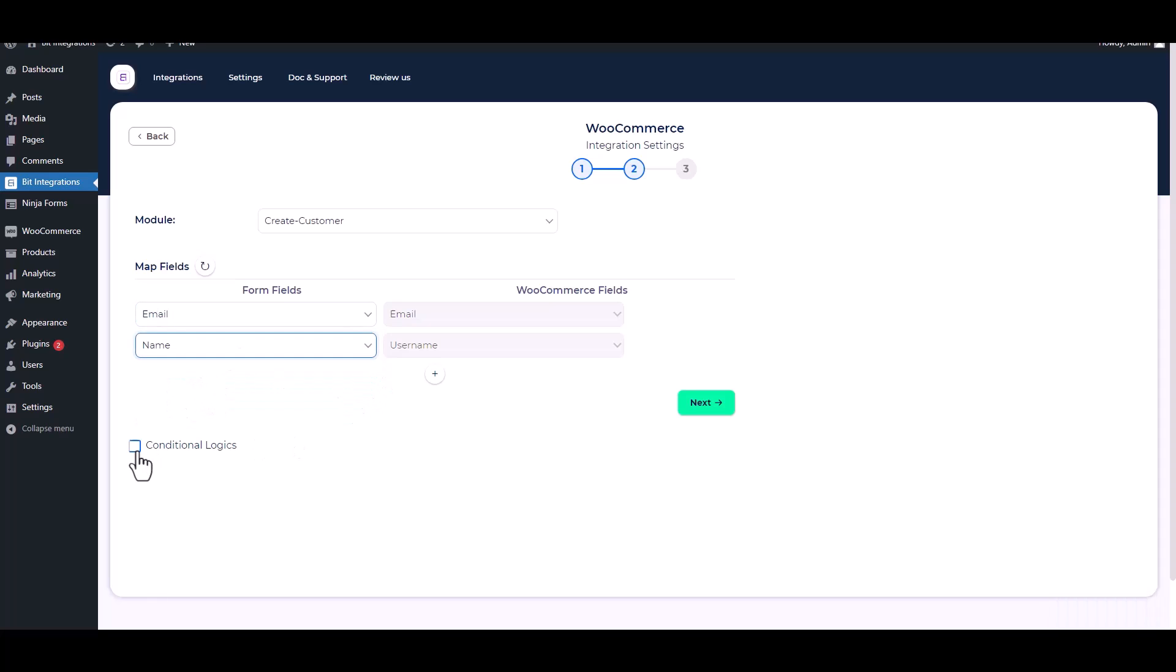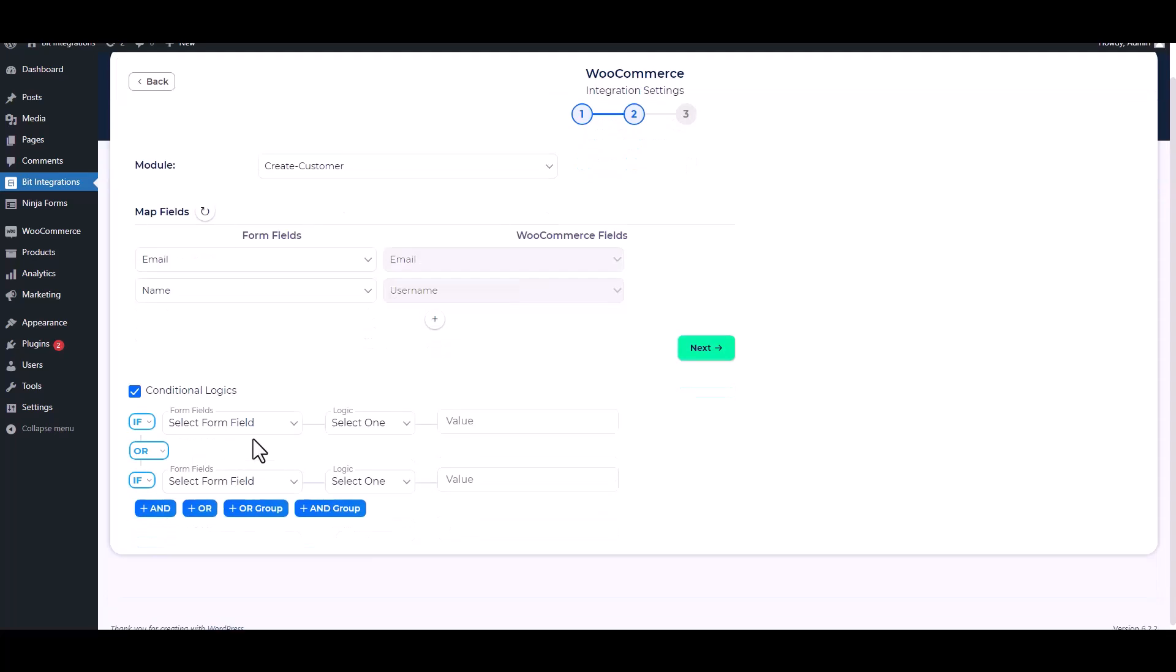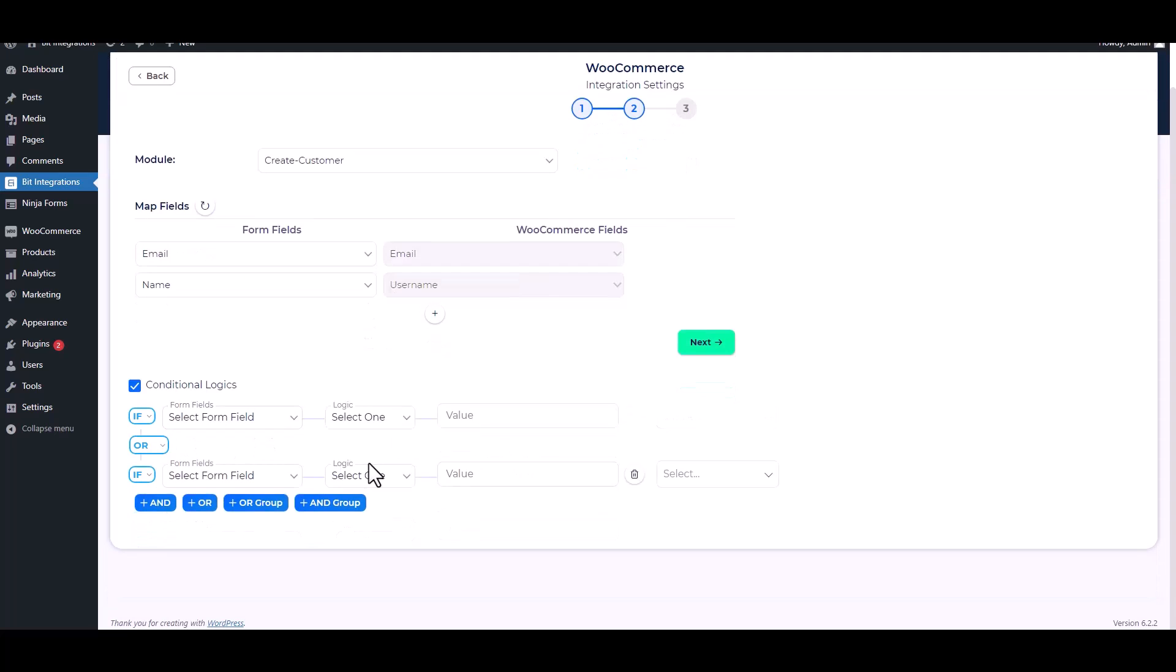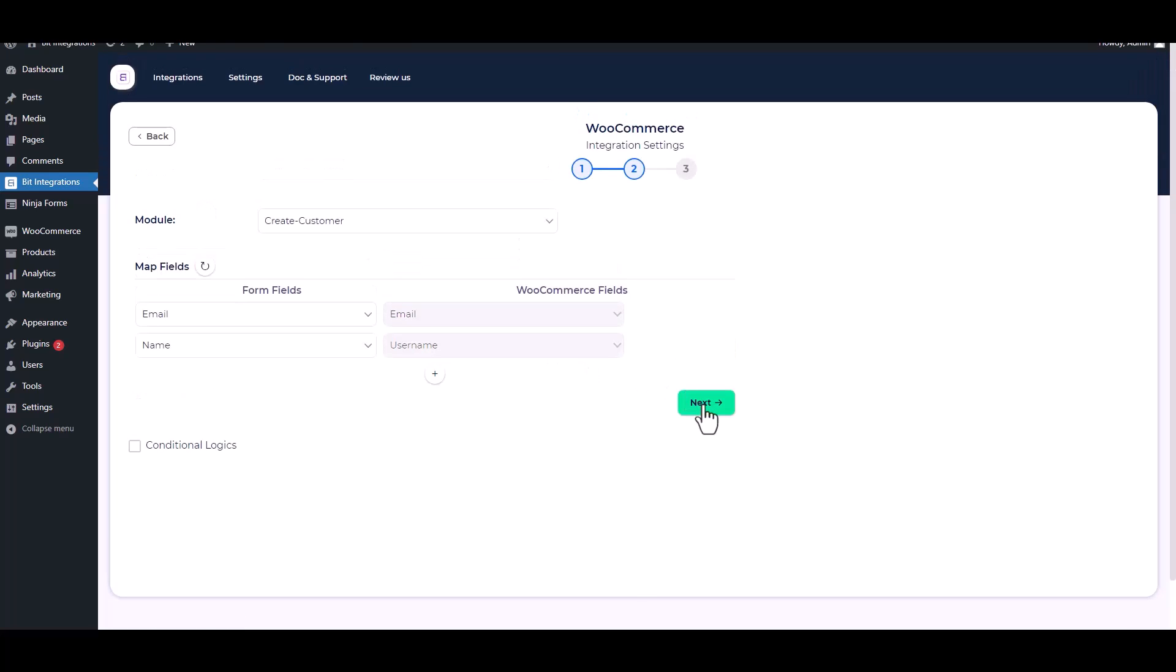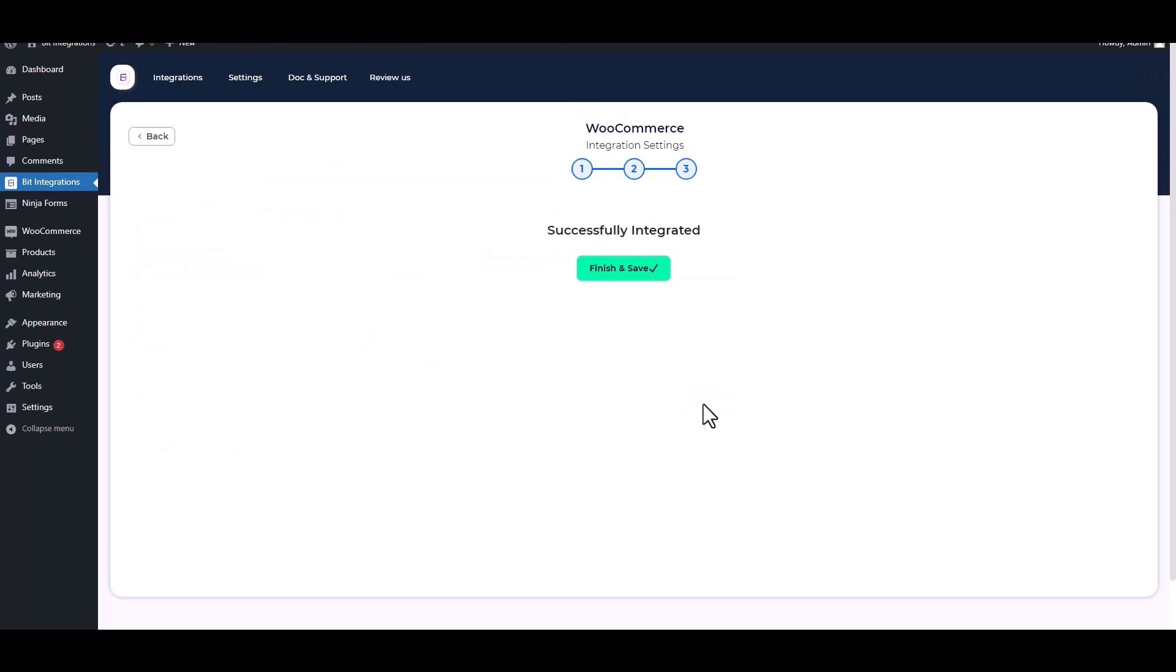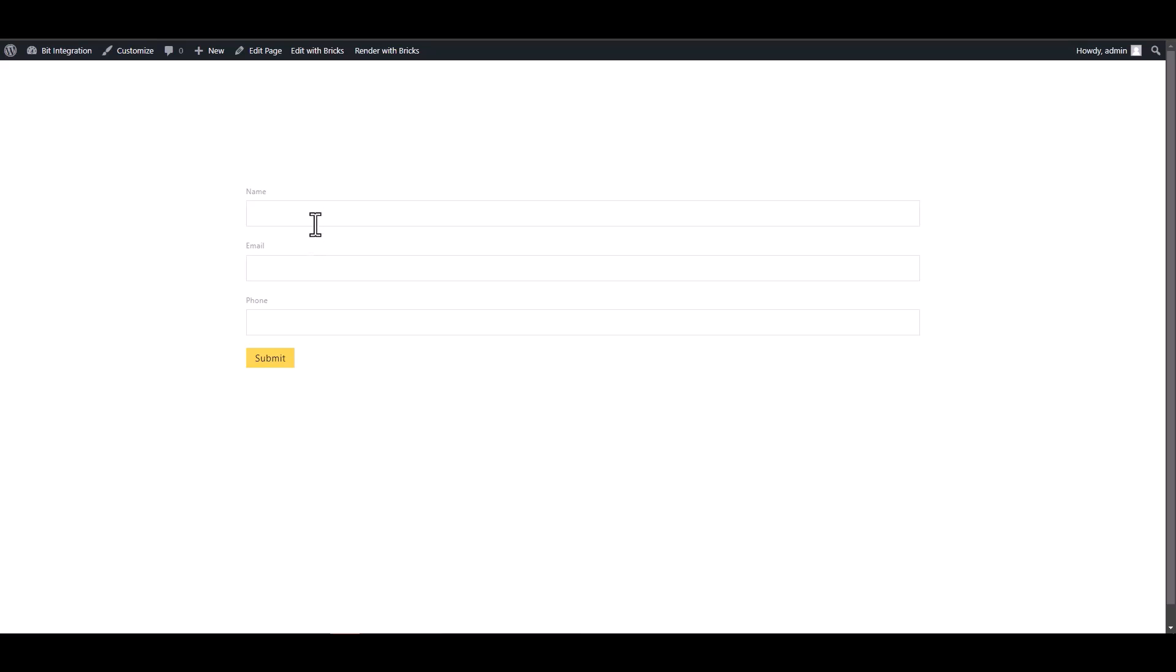Here are advanced features in conditional logic. If you want, you can use it for your own requirement. Click on next, finish, and save it.